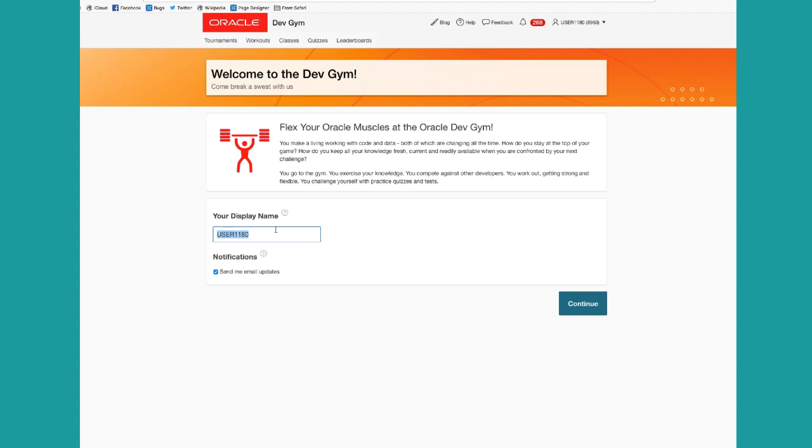you can play completely anonymously, you can also give yourself a cool name like Hot Coder 1958 when I was born, or you can say your actual name. Whatever it is, you get to choose because you can either play anonymously, exercise anonymously, or exercise as visibly as you'd like.